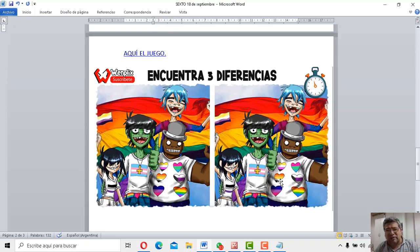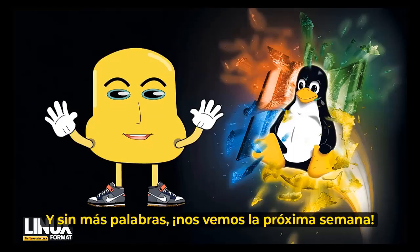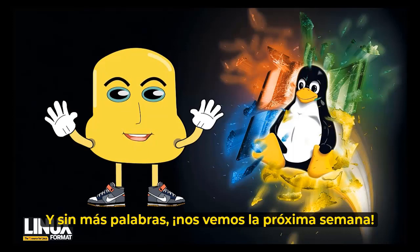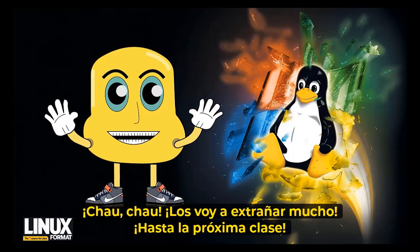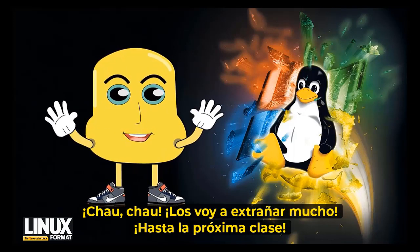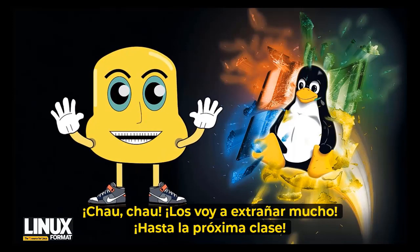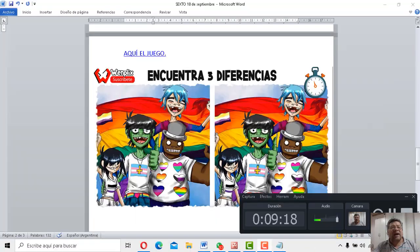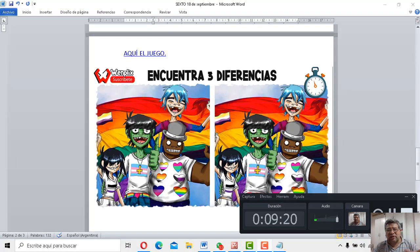Dale. Hasta la próxima semana. Es esa piu parole. Chiviviamo la próxima settimana. Chau, chau. Mi manquerano troppo. A la próxima lección. Así será entonces. Hasta la próxima clase.